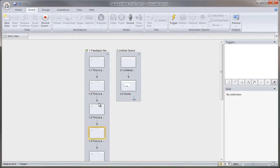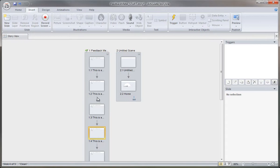In the next movie, we'll actually insert a result slide to calculate the scores from this five question quiz.